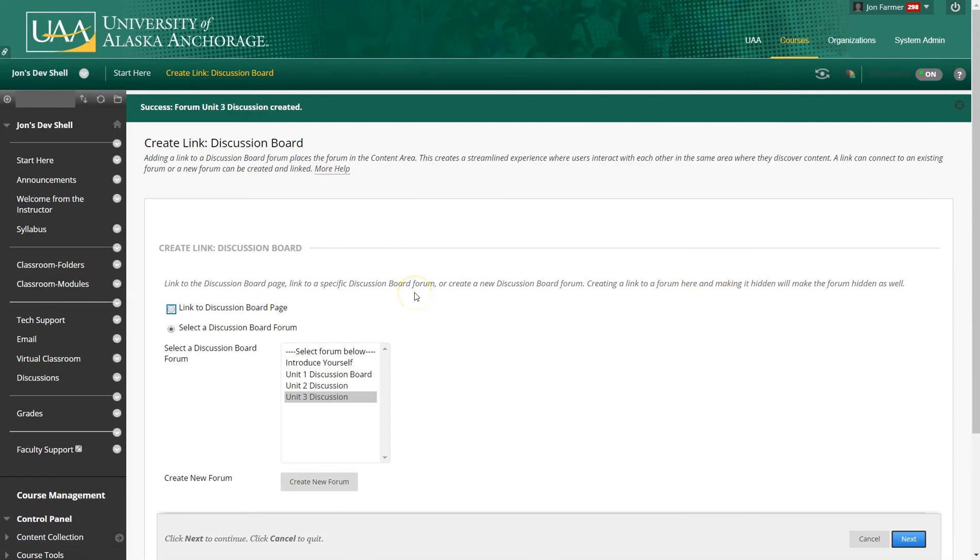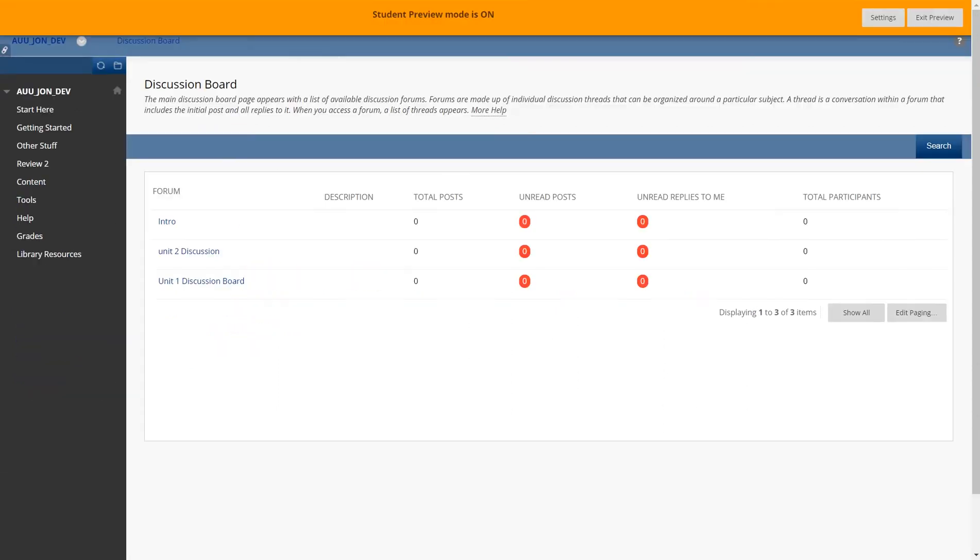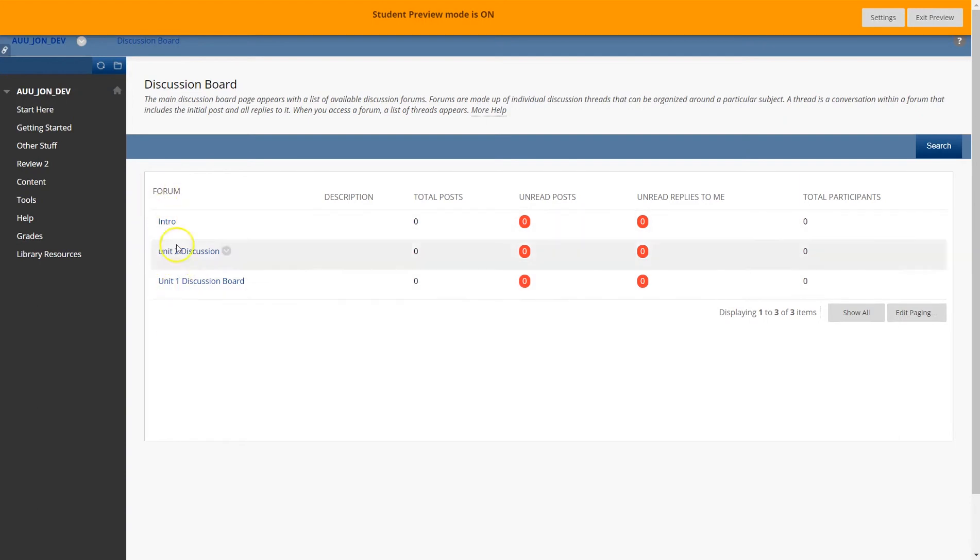When you're ready to publish the discussion form, you're given two options. You can link to the discussion board page, which if you do that, it looks like this. Whenever a student clicks on the page, it'll show all of the discussion forms that have been created.